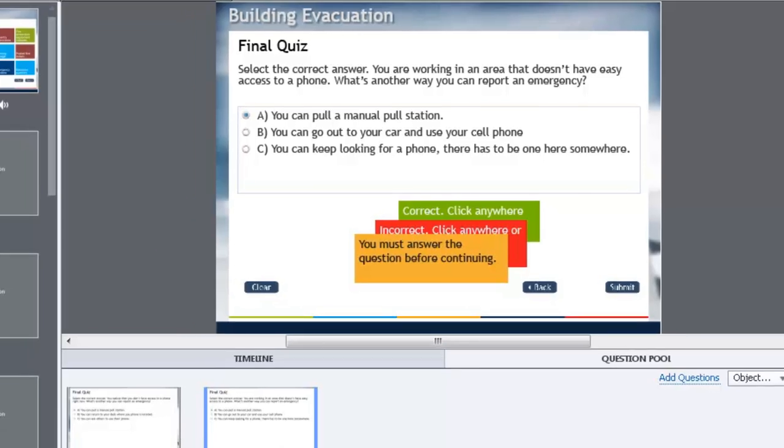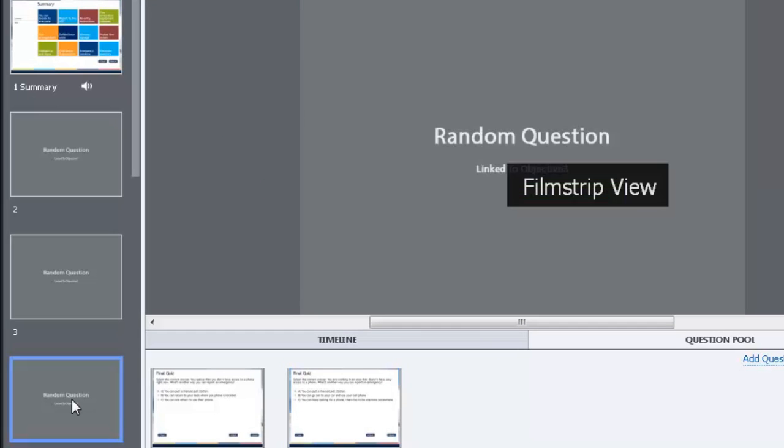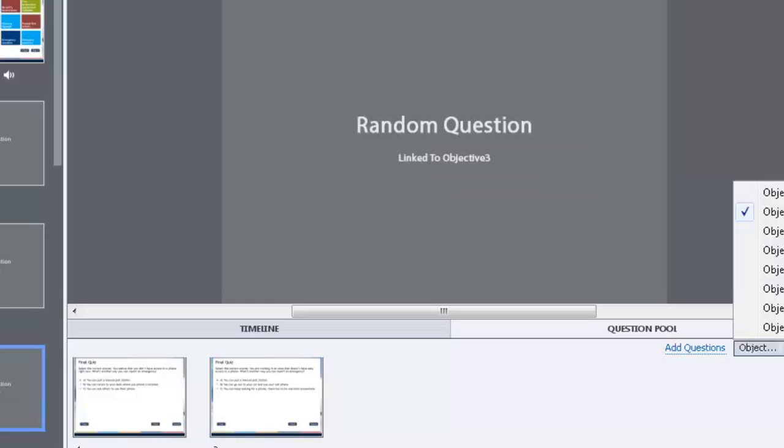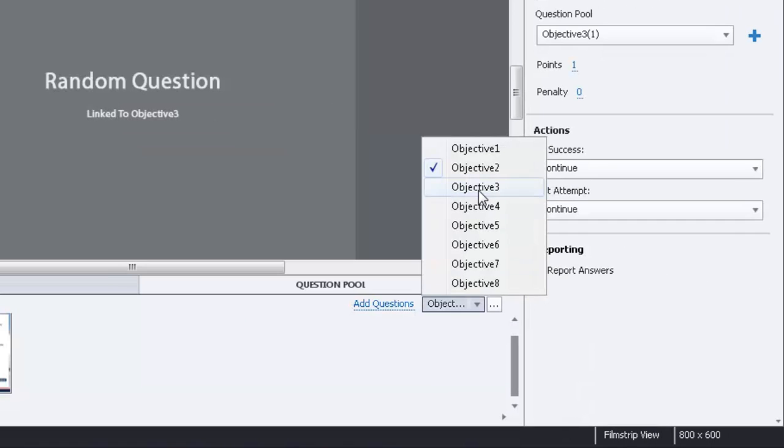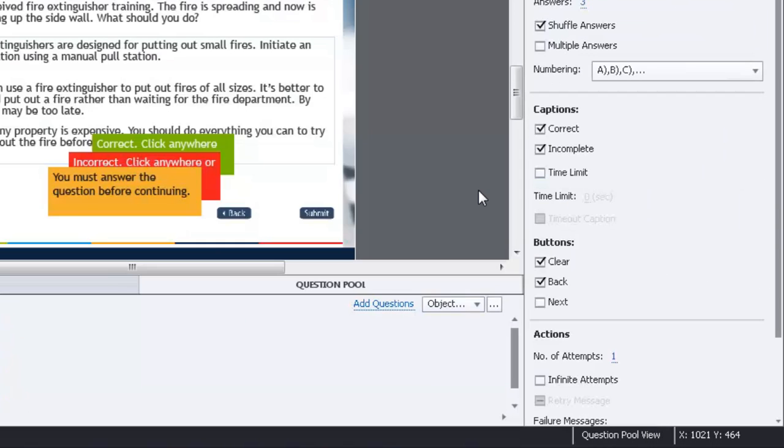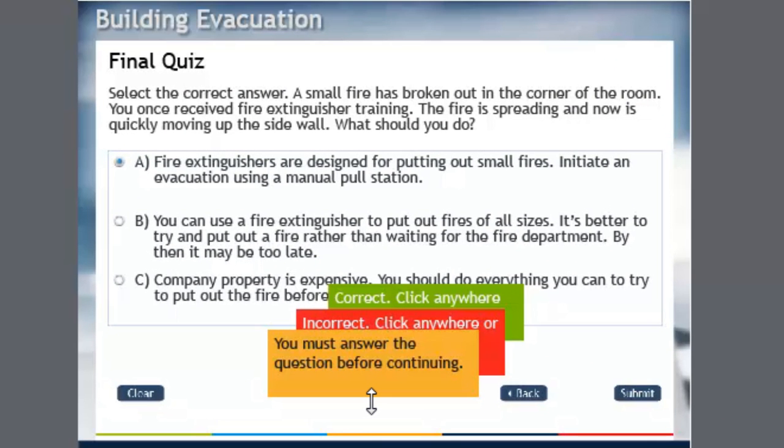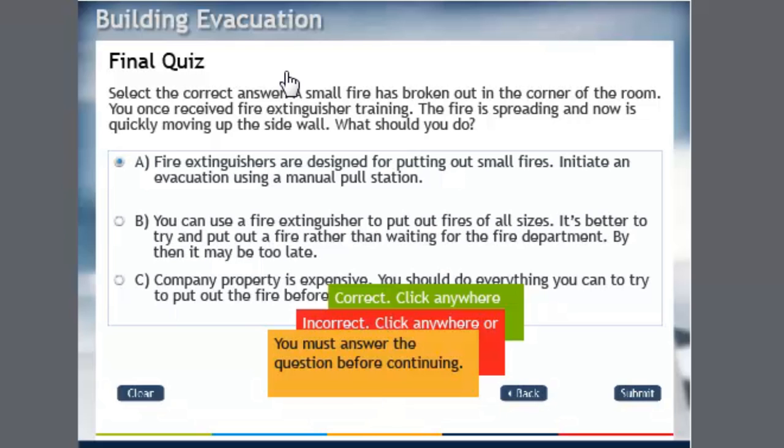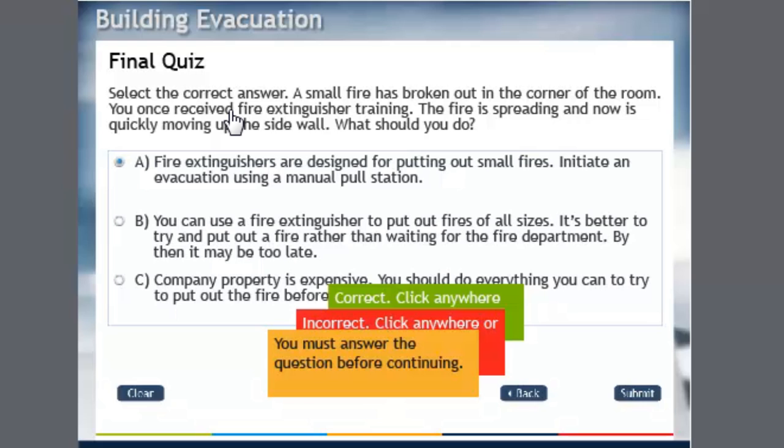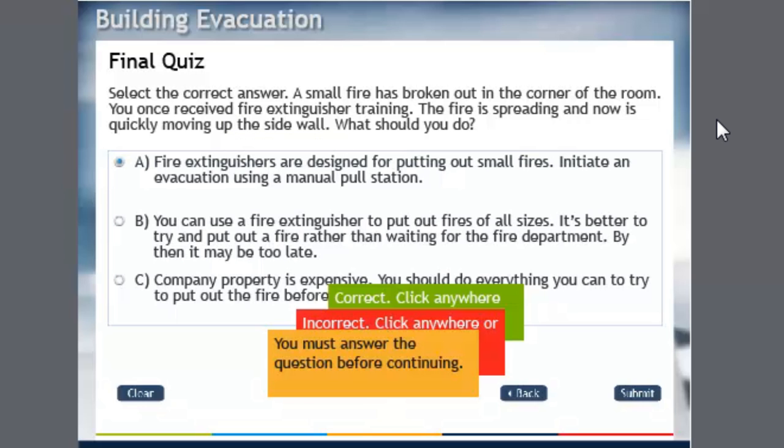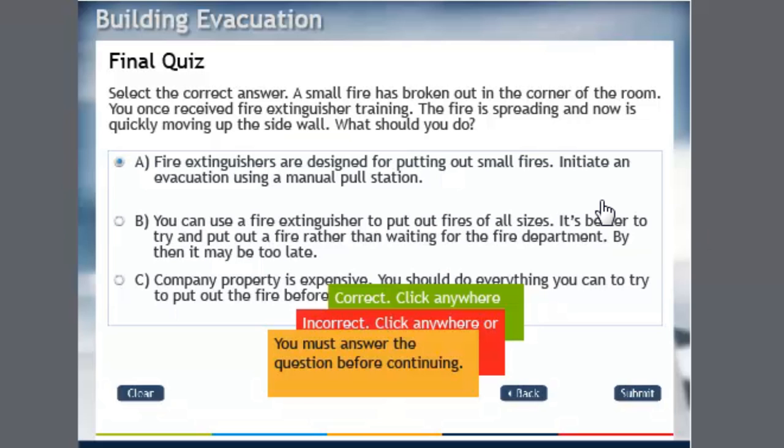So then there's the third question, which is linked to Objective 3. And in this case here, I only have one question, but again I could come up with more. A small fire has broken out in the corner of the room. You once received fire extinguisher training. The fire is spreading—it is now quickly moving up the side wall. What should you do? Well, in this course I cover that fire extinguishers are designed for putting out small fires. If you have a large fire or a fire that is spreading, I teach users in this course...